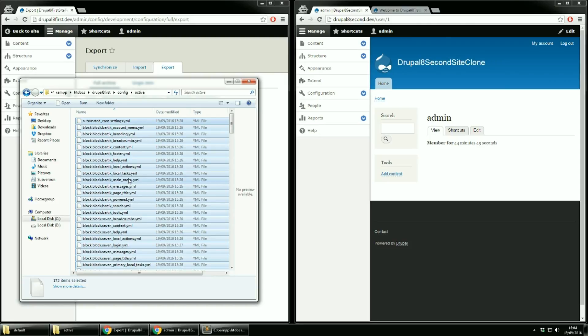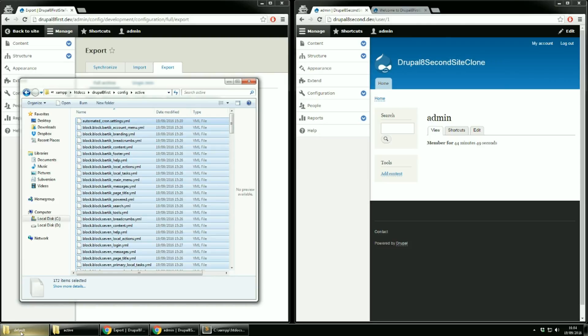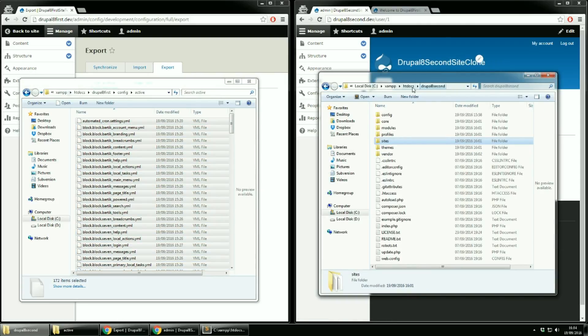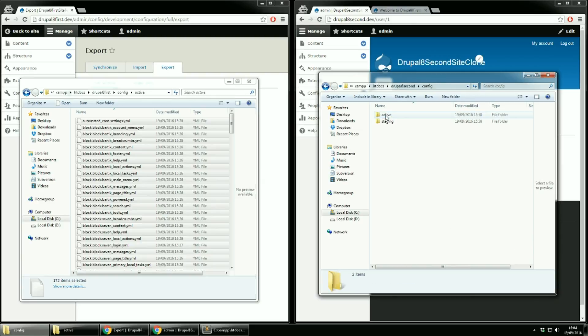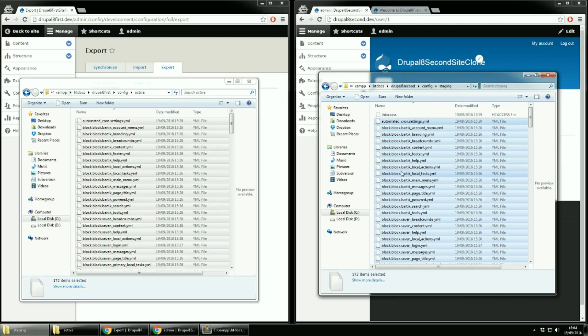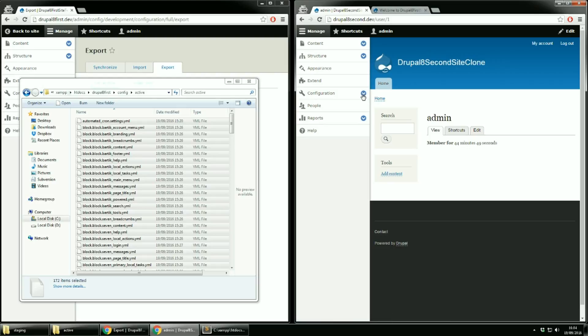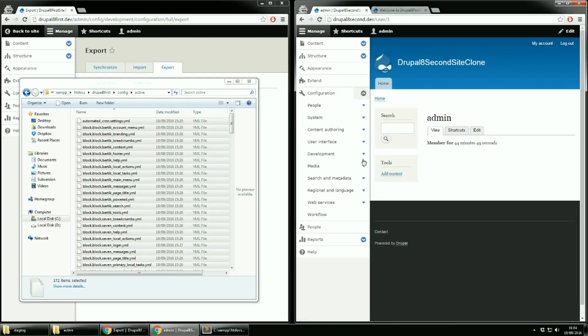As I said, in order to get the content of staging into active, we simply have to use the synchronize option again. The page will show you what was changed and allows you to import the changes. Let's check the changes. See, the title differs.